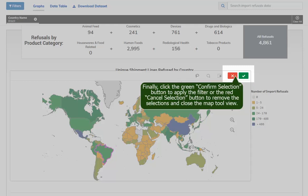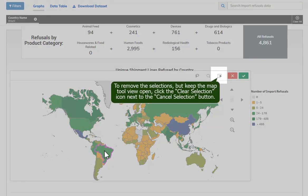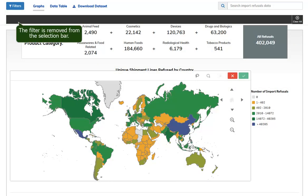Click the Cancel Selection button to close the map tool view. To remove the selections but keep the map tool view open, click the Clear Selection icon next to the Cancel Selection button. The filter is removed from the selection bar.